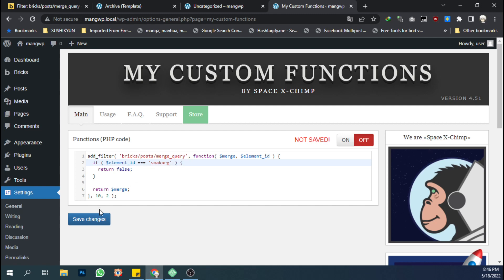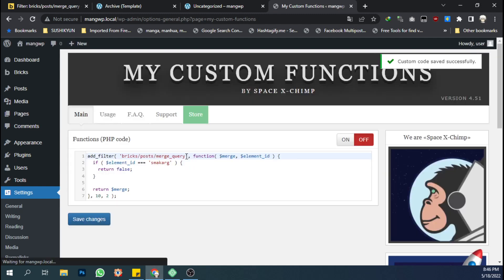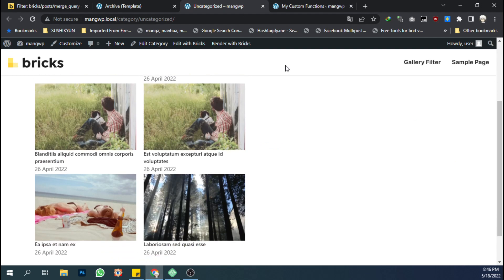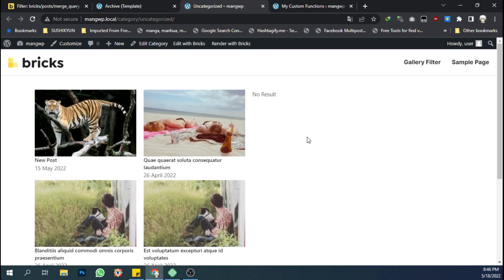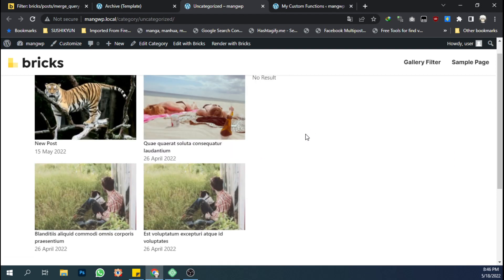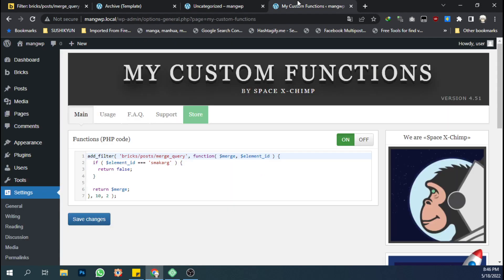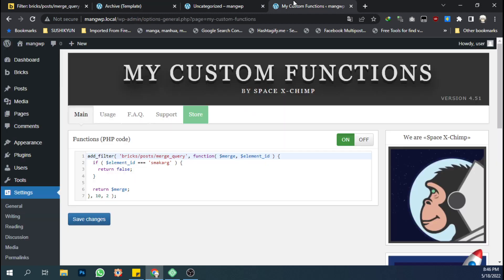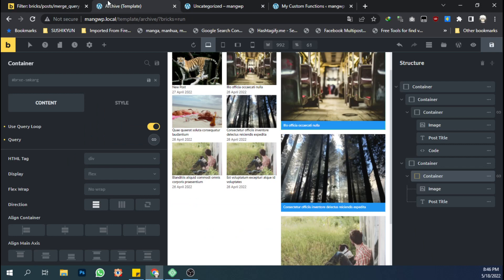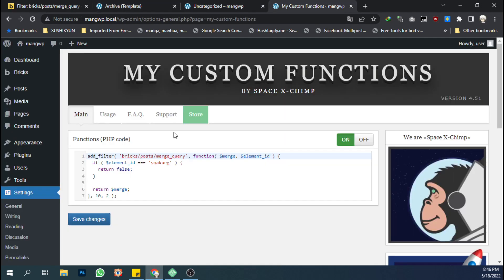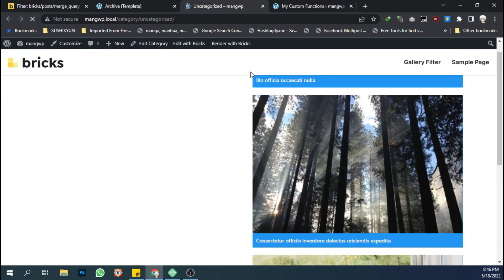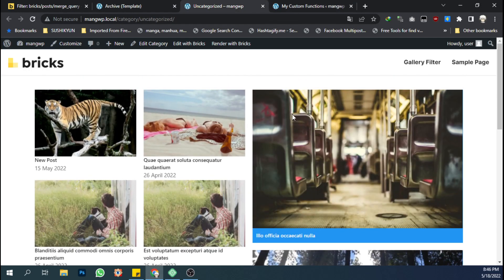And save it, and turn on the function and save it again. And let's see how the result will be. I think I put the wrong ID. Here, let's try again. See, now the custom query will output and show the content on the front end.